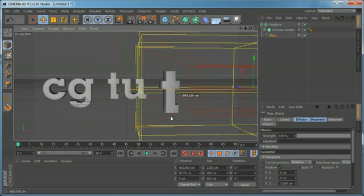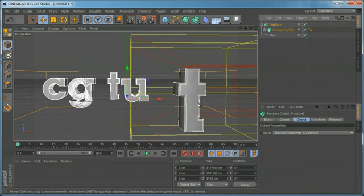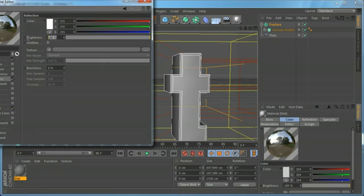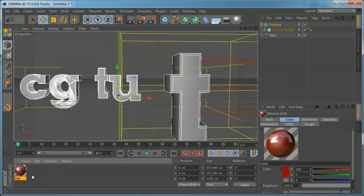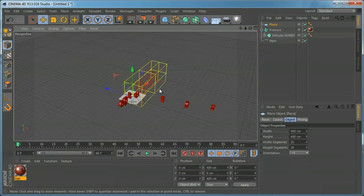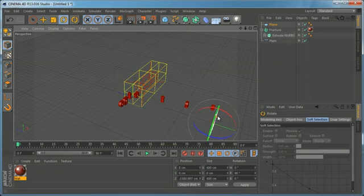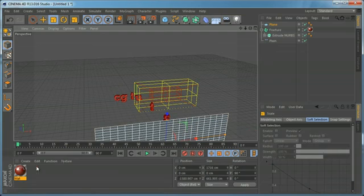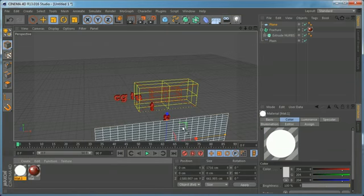Also, when using the fracture object, let's make a material, set the reflection to 50 percent, and set the color to a darker reddish color. Put it on the text, then create a plane, rotate it 90 degrees, and move it into position. Change the size roughly, and set a luminance material on it just to show the reflections.